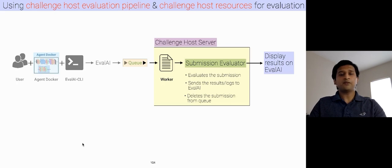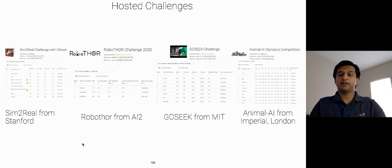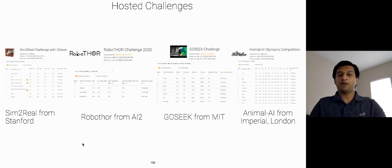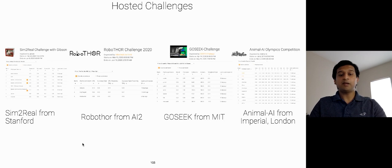We have hosted quite a few challenges using this evaluation pipeline, such as Sim2Real from Stanford, Robothor from AI2, GoSeek Challenge from MIT, Animal AI Olympics from Imperial College London, etc.